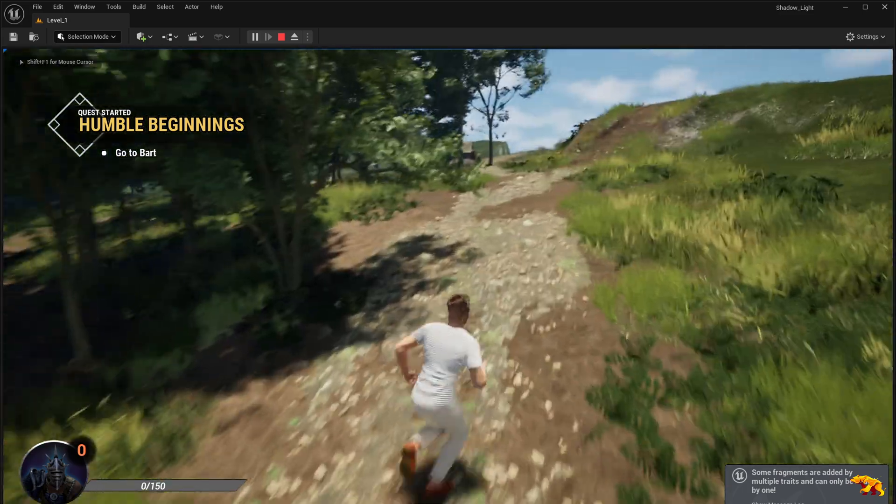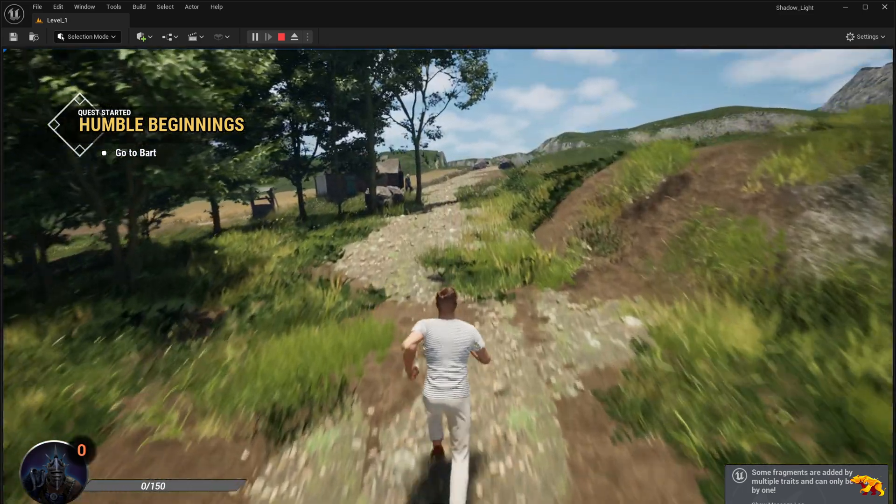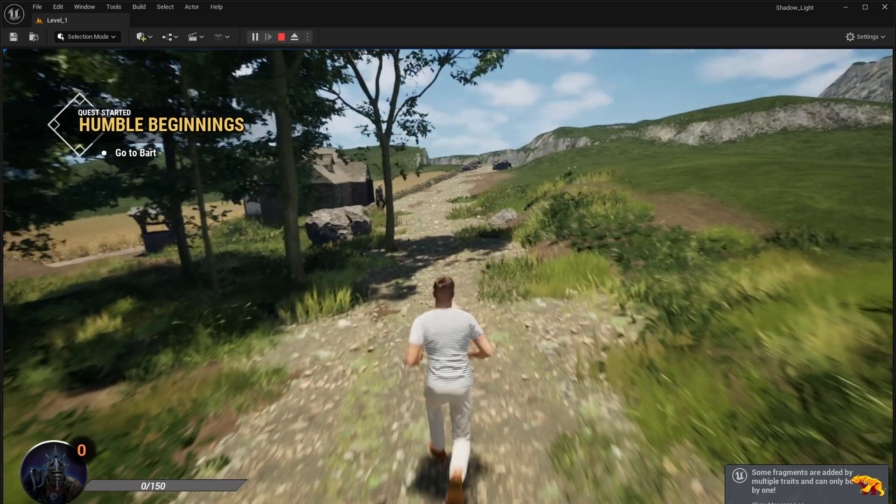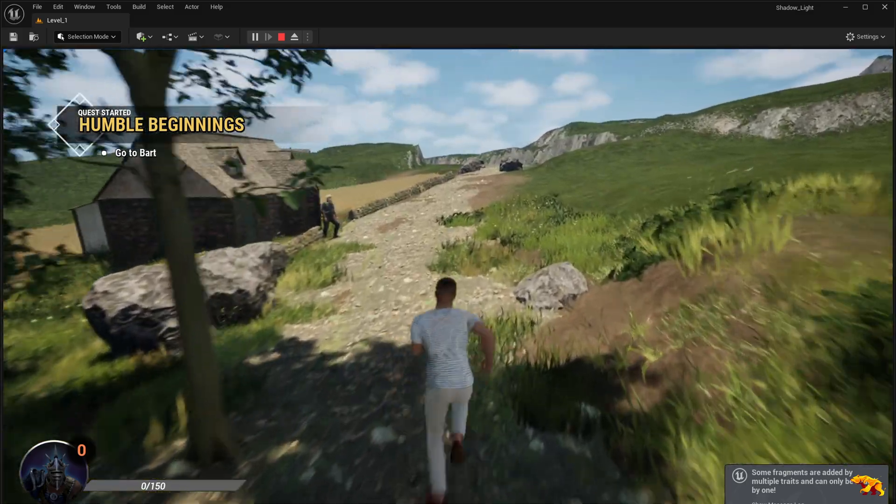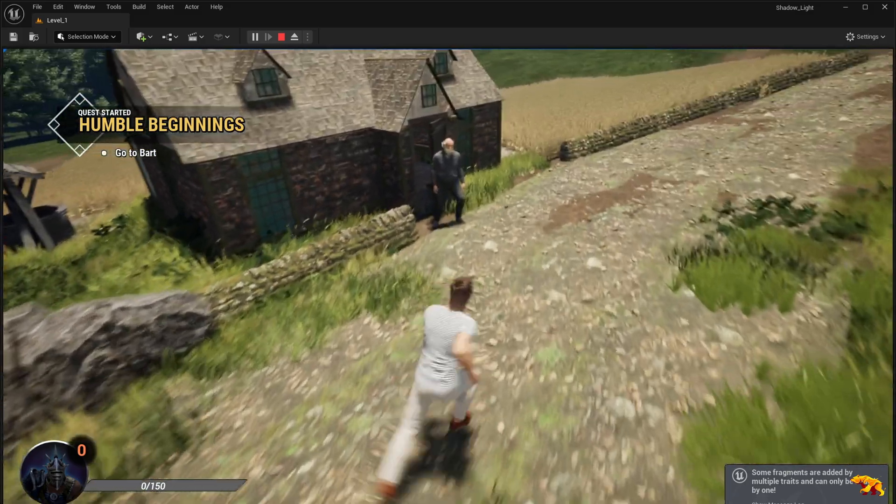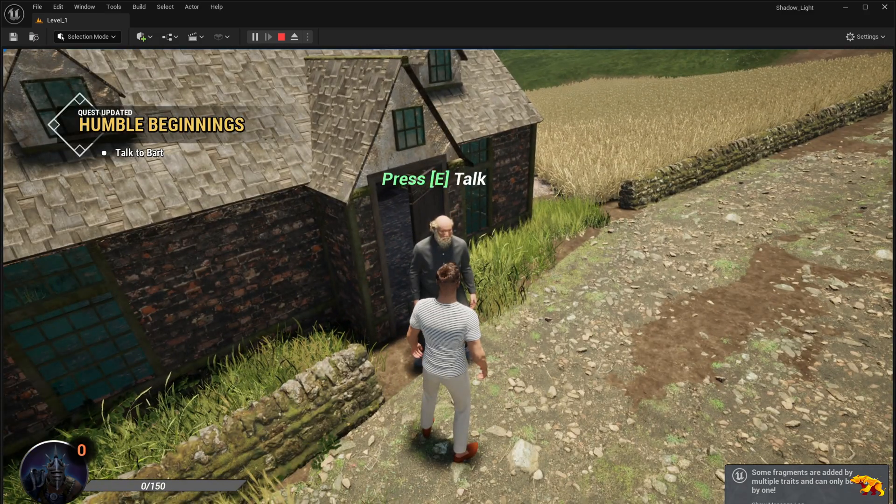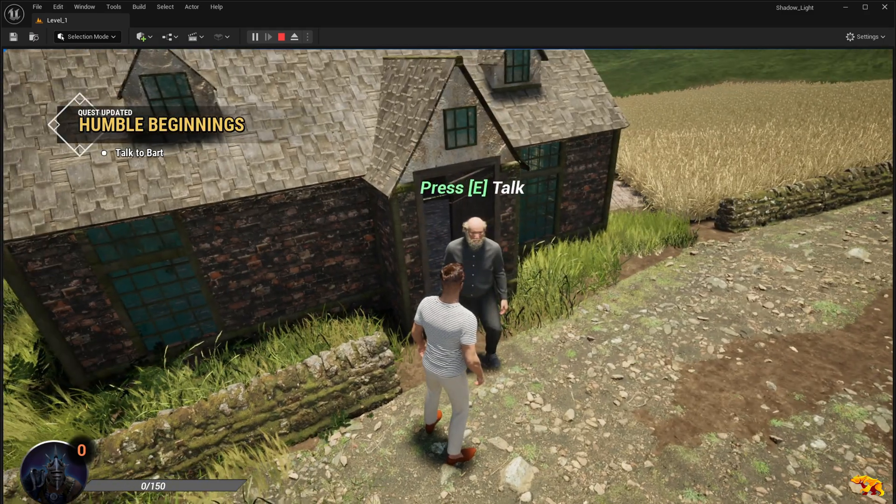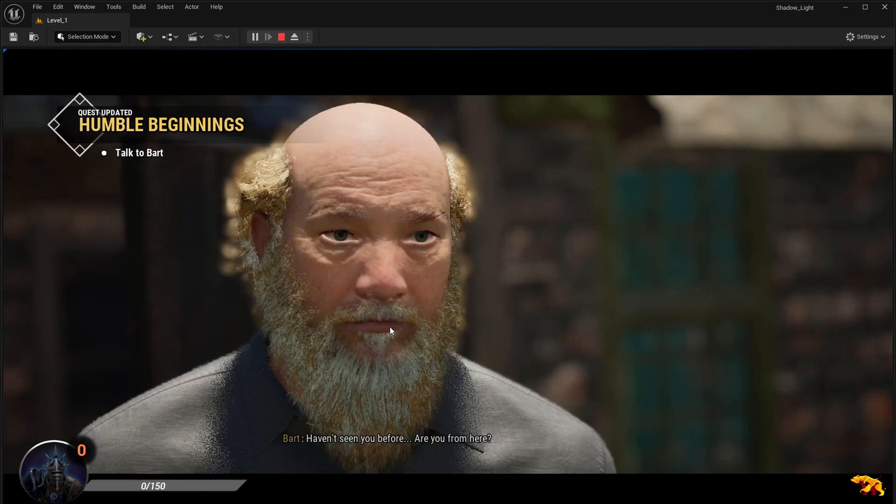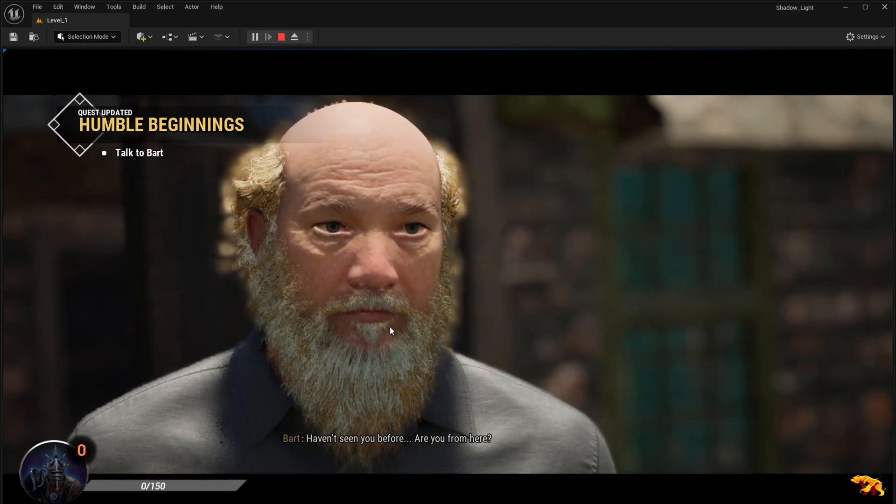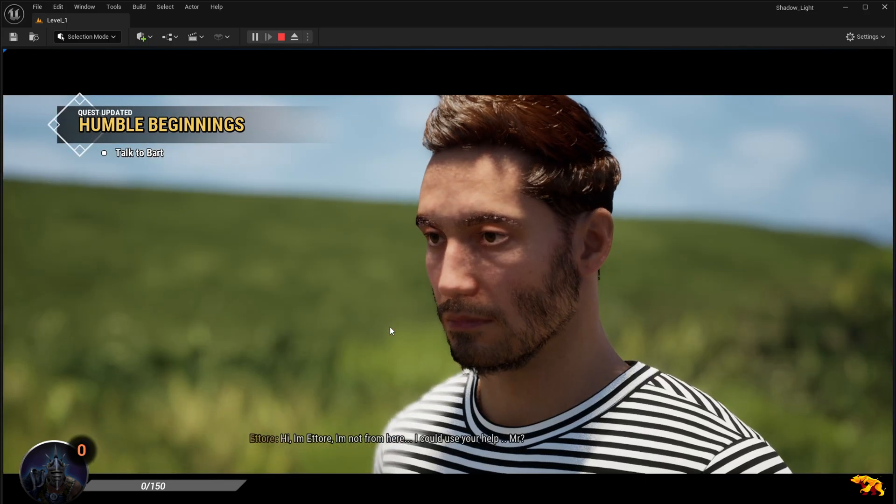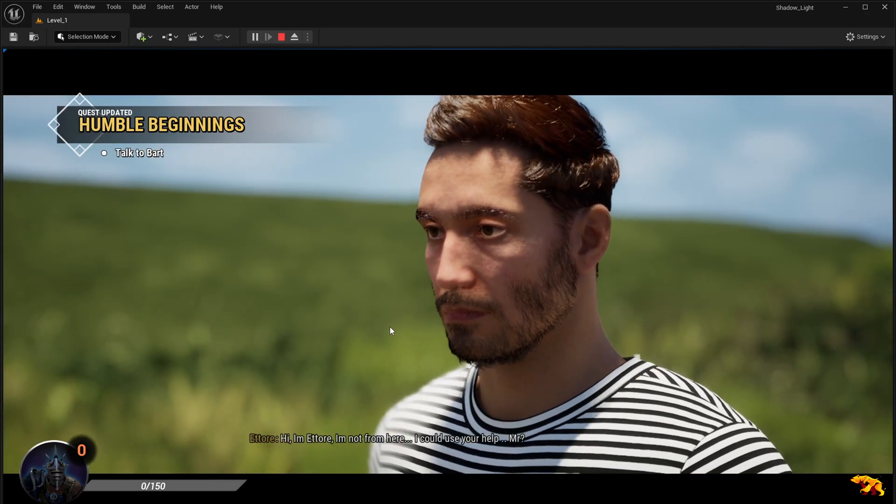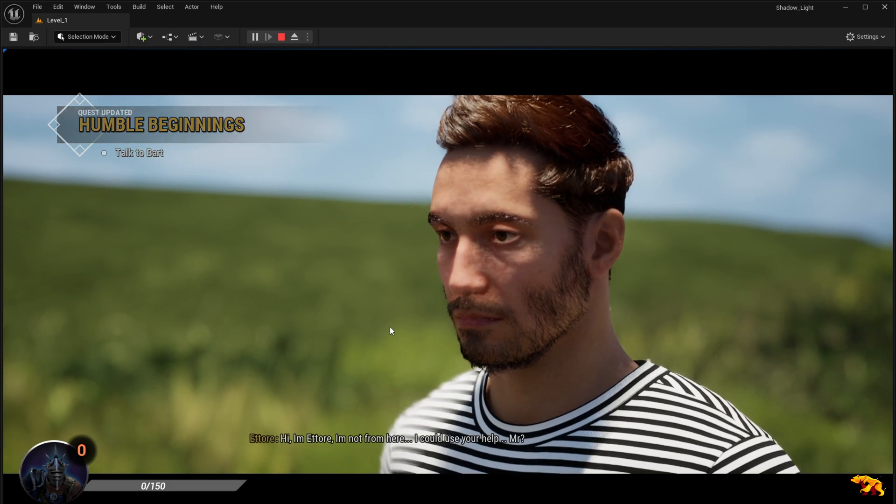So the first quest, Humble Beginnings—go to Bot is my objective. So I go to Bot, and when I reach Bot I have this new overlay over here: press E to talk. And I have this dialogue sequence which is being triggered.